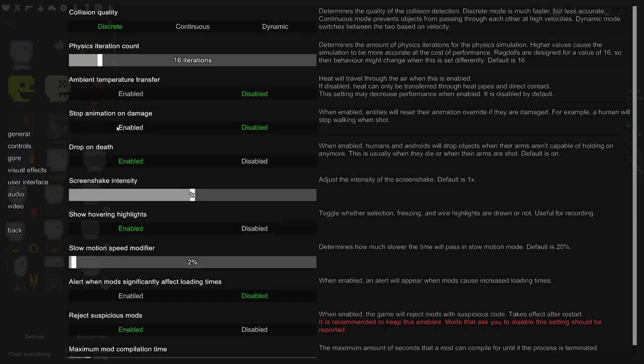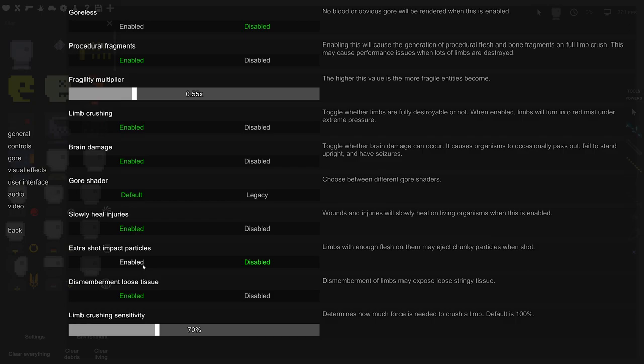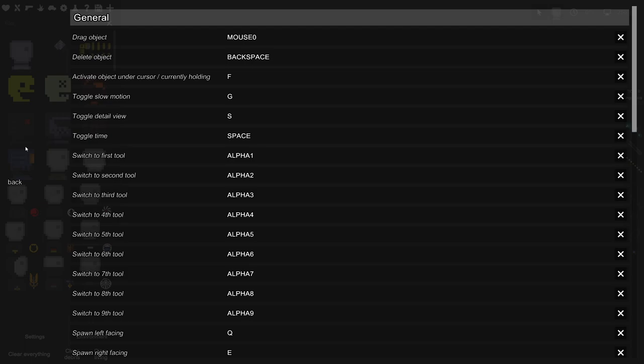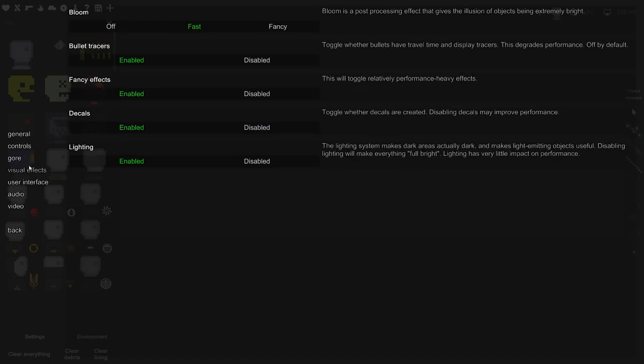Now for gore, if you're not that huge on gore they now have a gore shader. There's legacy, default, extra shot impact particles. I recommend disabling that if you aren't good with gore or honestly you can just make it goreless. You can completely get rid of that. In this video I will be keeping it on, so trigger warning in advance if you're not cool with gore.